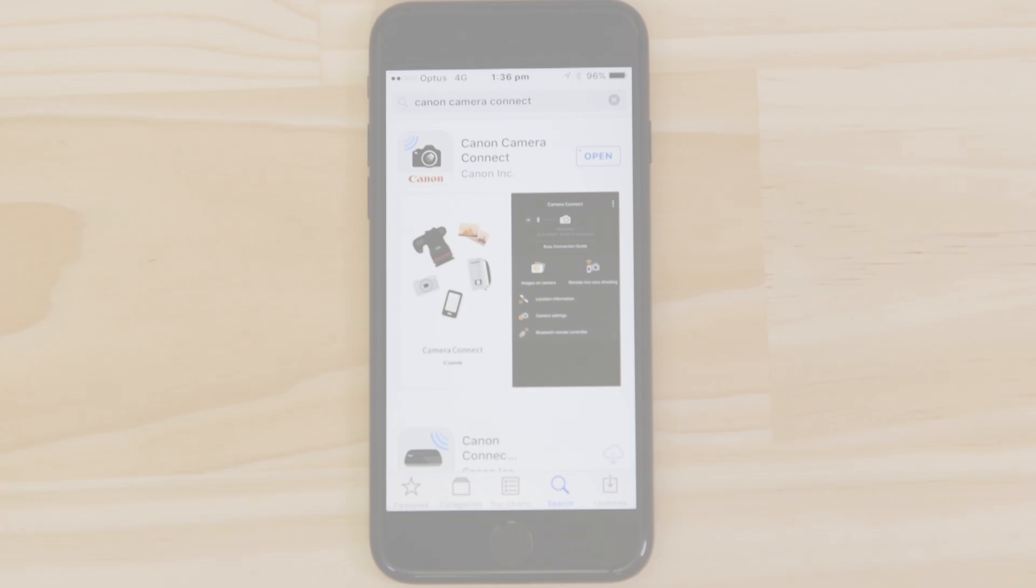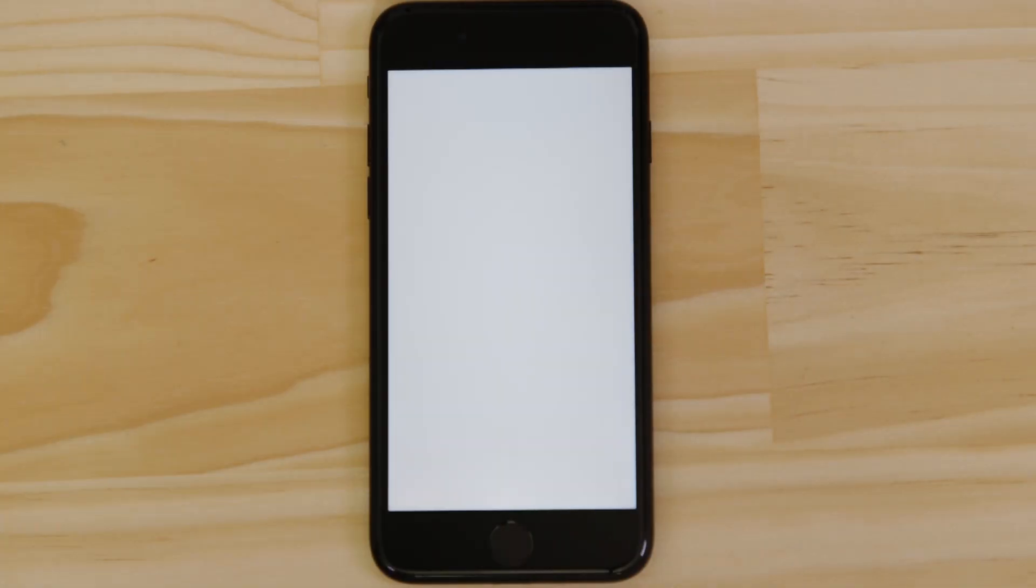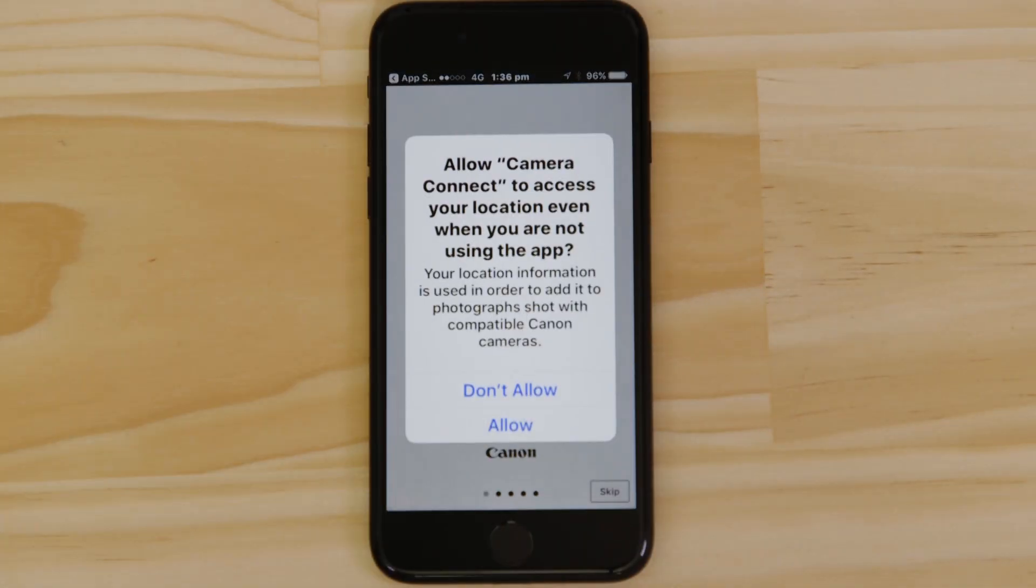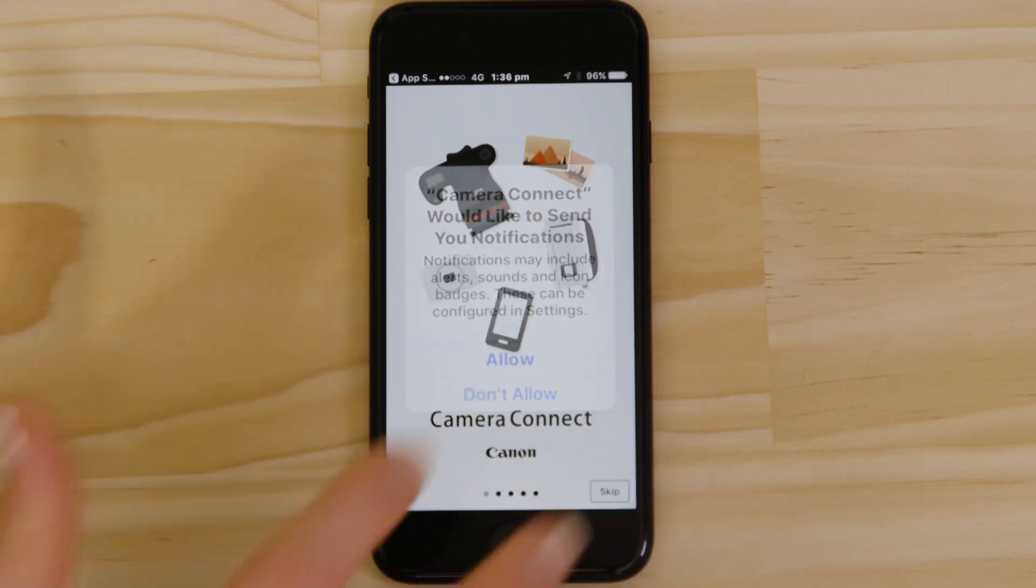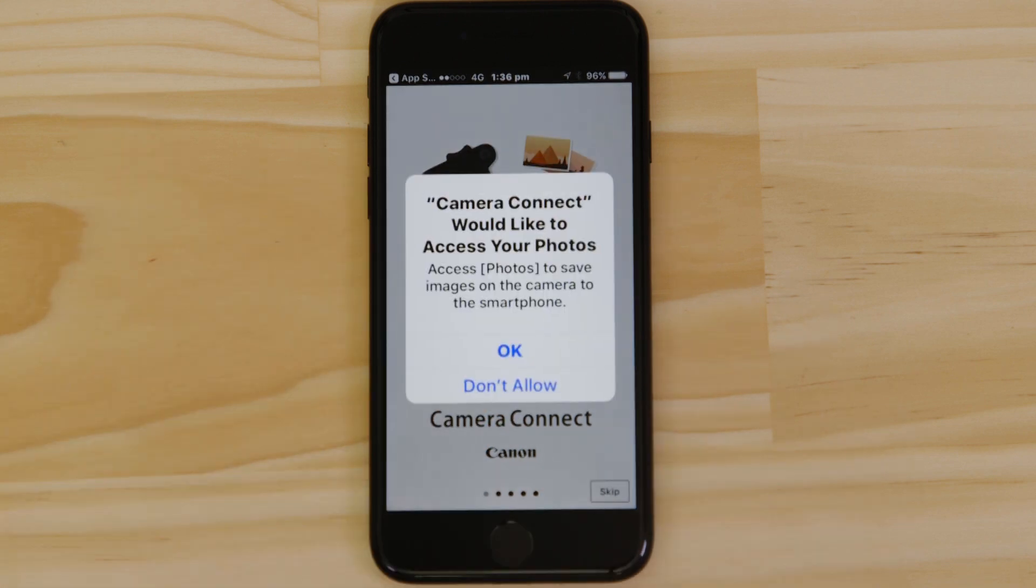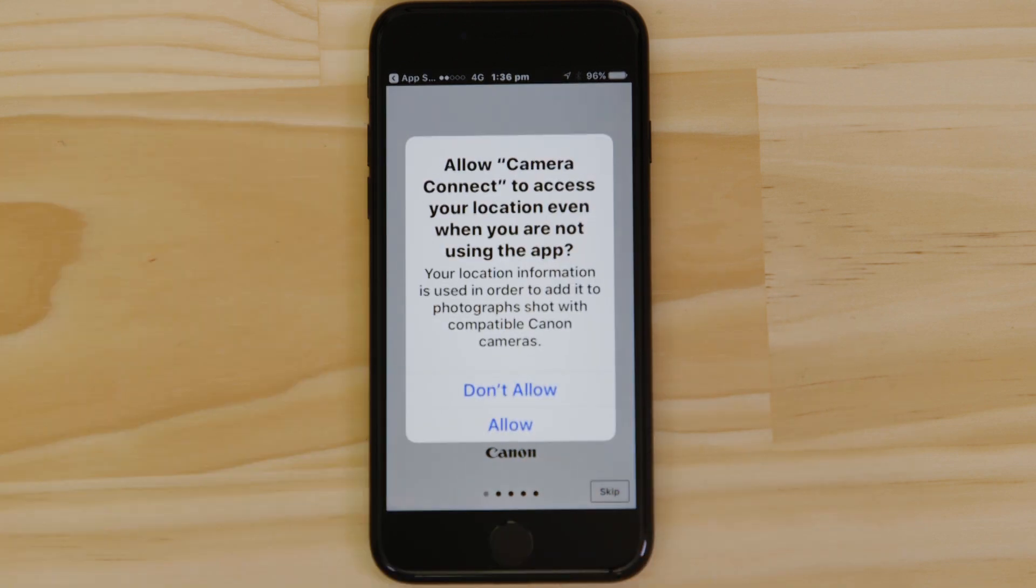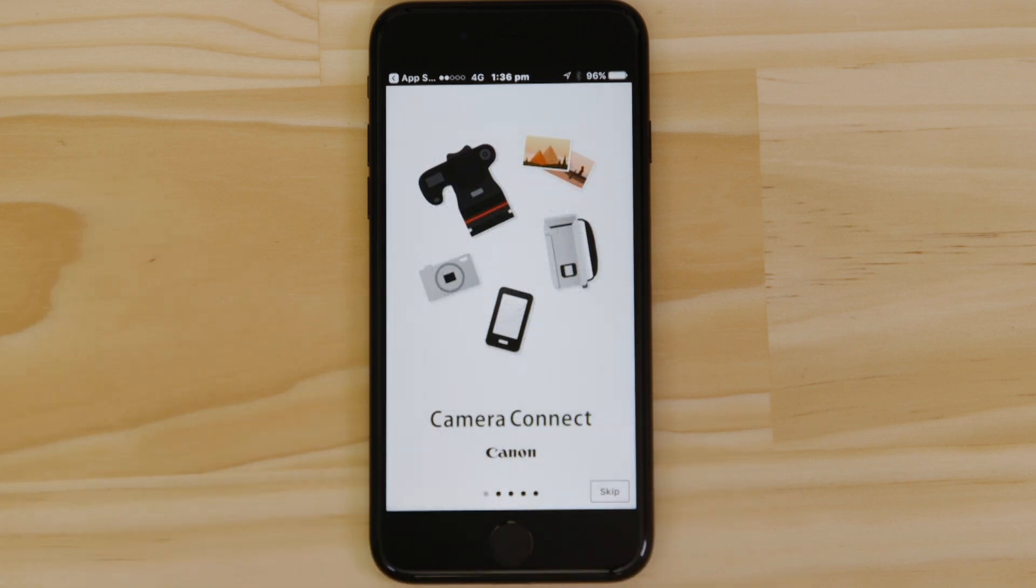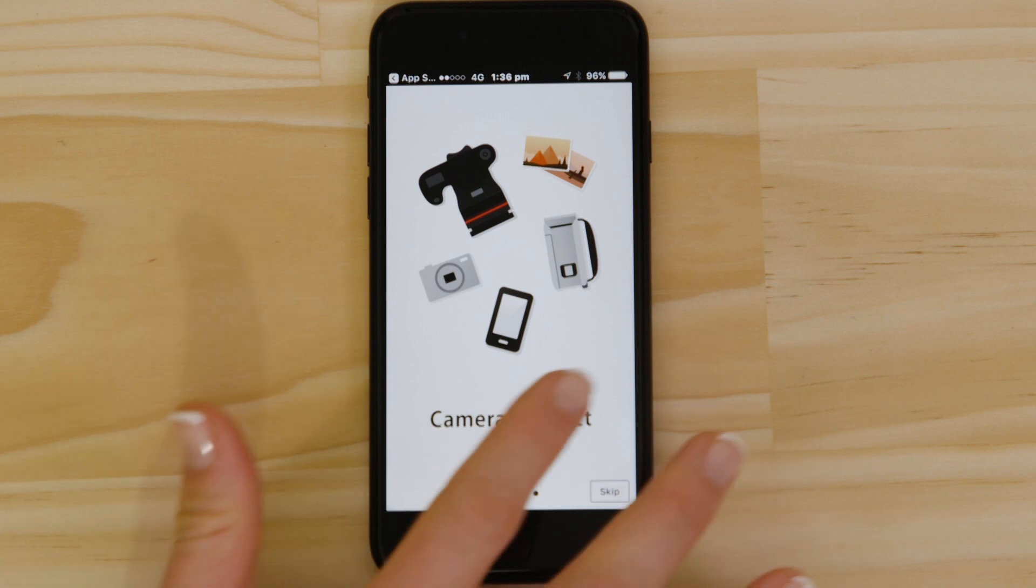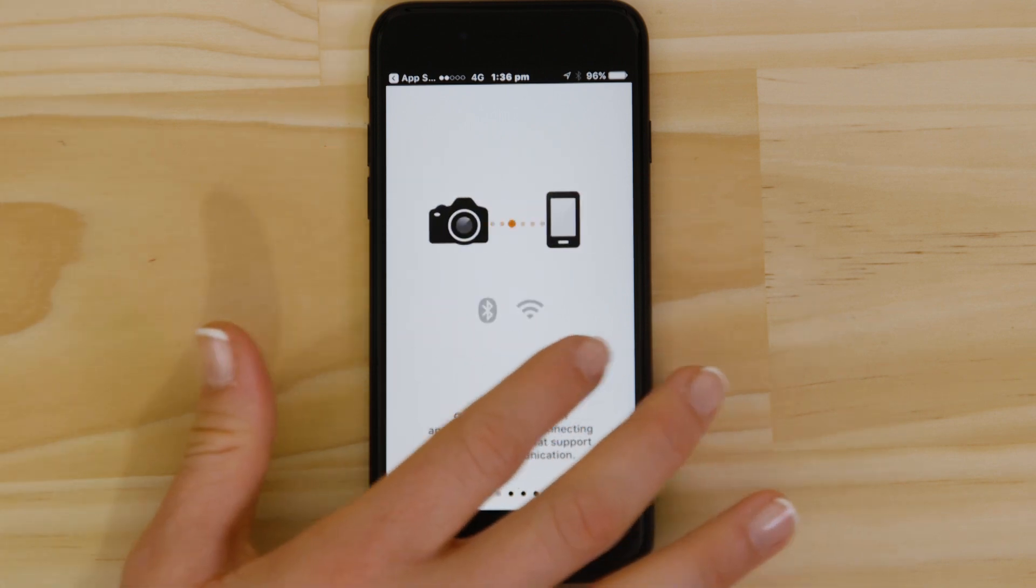Now it's time to open up the app and configure the Wi-Fi connection. Canon Camera Connect will ask your permission to send you notifications, access your Photos app and also your GPS location. These requests are all to do with how the app works, so you'll need to agree to them all for it to work properly.